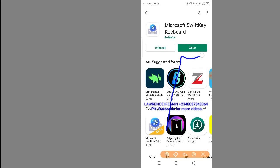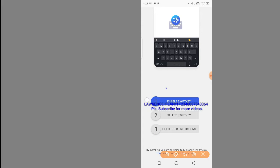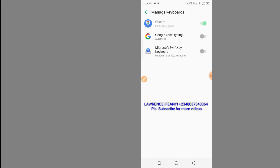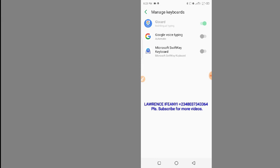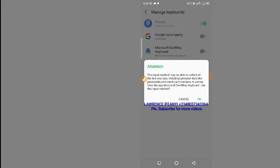Click on open. Now on this page we need to run these three setup steps. For the first one, click on 'Enable SwiftKey'. You'll see different options, so select Microsoft SwiftKey and turn it on. On this page click on the button to switch on the Microsoft keyboard, then click OK.